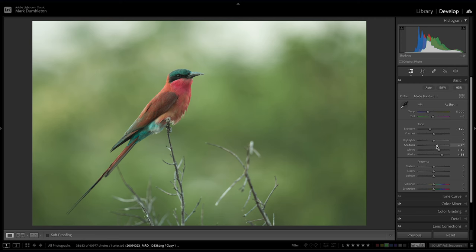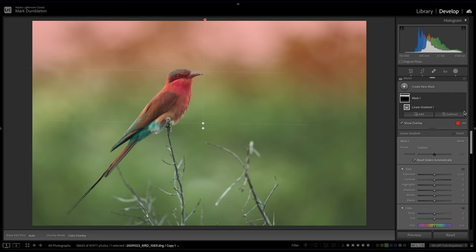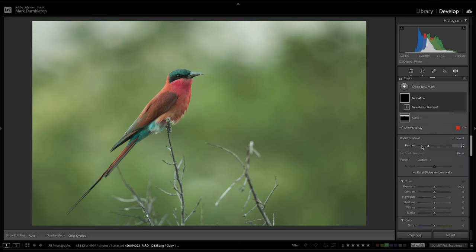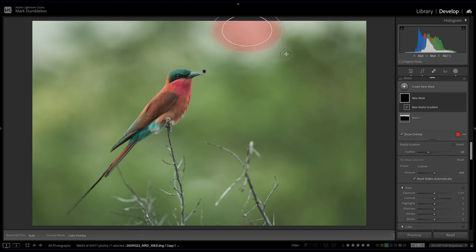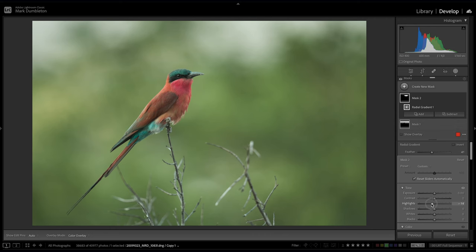Now I want to add a vignette effect and sort out these very bright patches in the background. I'm going to choose a linear gradient and click and drag down, then subtract the subject so it's not affected by that linear gradient. I'm just going to drop down the exposure a little bit. Then I'm going to use a radial gradient to selectively create a mask over those bright areas.